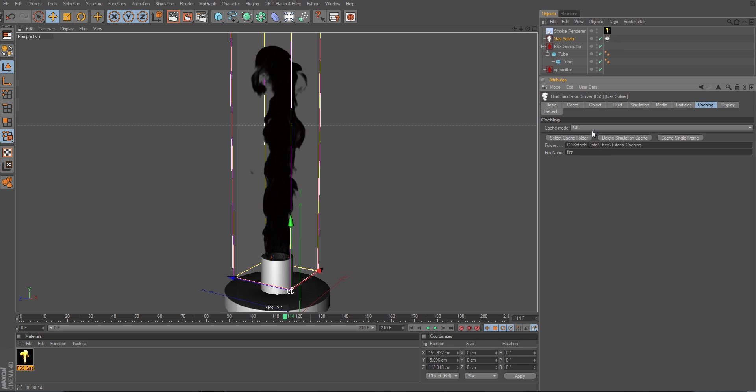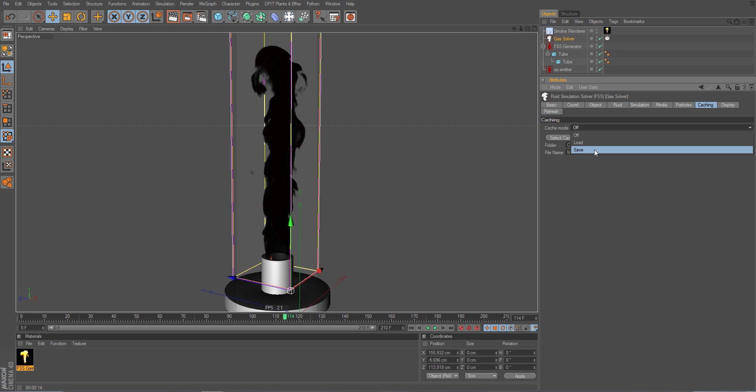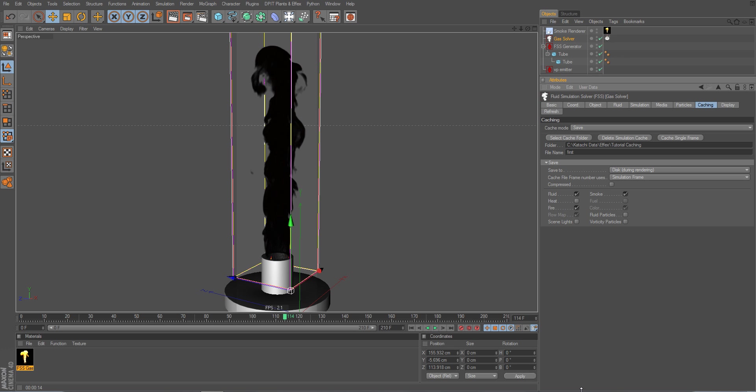So let's keep it like that. And well, we have to set the cache mode now, which is we set it to save because we of course want to save our cache files. So I set save and we get some new options here, especially useful for saving the cache files.